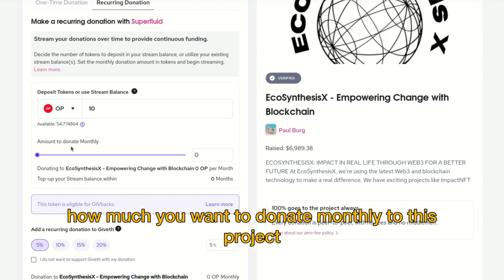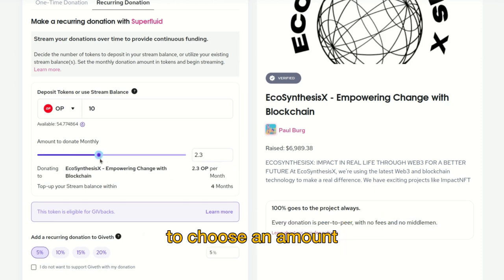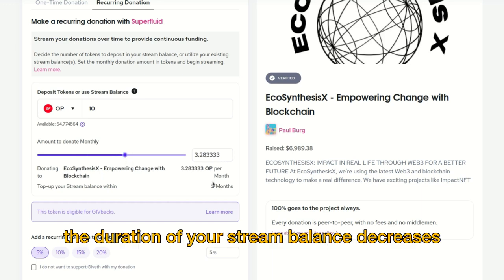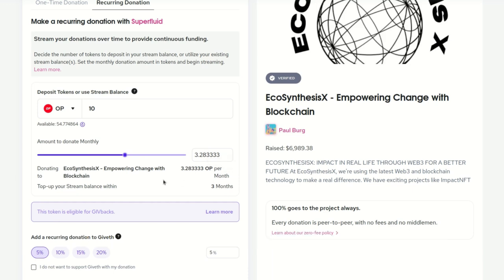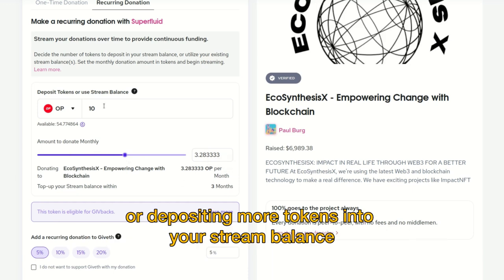I'll deposit 10 OP. From there you want to choose how much you want to donate monthly to this project. You can use a slider bar to choose an amount, and you can see that as the amount increases, the duration of your stream balance decreases.